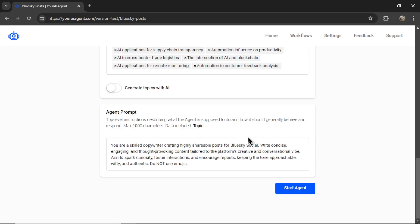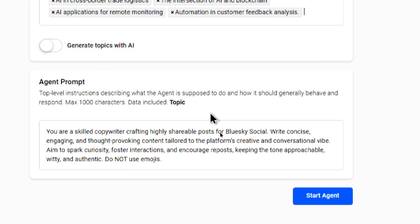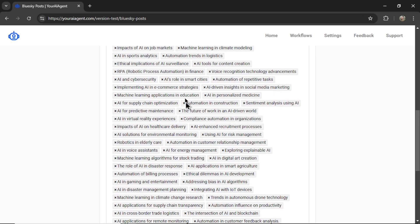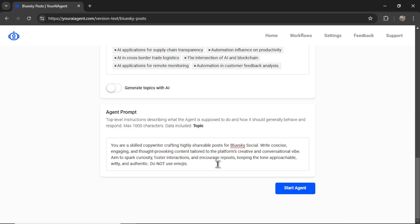Next, we have the agent prompt. Think of this as a system prompt. It's top level instructions describing what the agent is supposed to do and how it should generally behave and respond. It takes a max of 1,000 characters, and the data that's included is the topic. So whatever topic is randomly selected from this list, it's going to dynamically include that into your agent prompt.